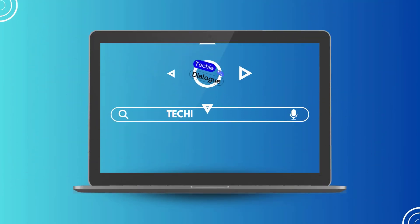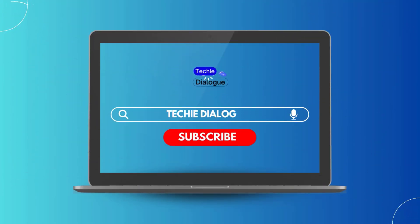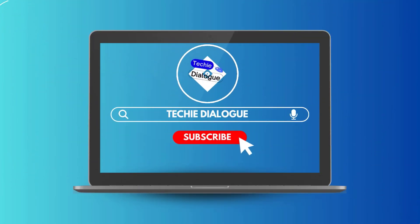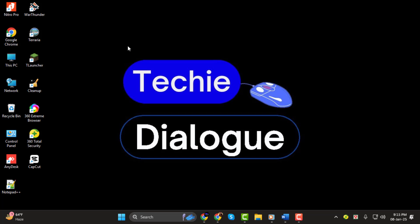Hello, and welcome to Techie Dialogue. In today's tutorial, I'll show you how to remove page numbers from certain pages in Word, step-by-step. If you find this guide helpful, please consider subscribing and liking the video.